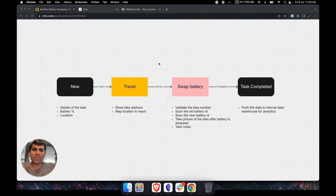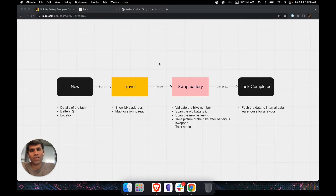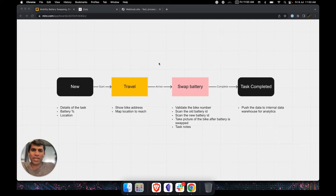Hi! Zorb is an easy way to build native apps for your mobile workforce. Today let's look at how we build an Android and iOS application for a battery swapping operation in the mobility industry. All it's going to take is 15 minutes. By the end of it, we'll have a working application with which we can execute this operation. Let's get started.